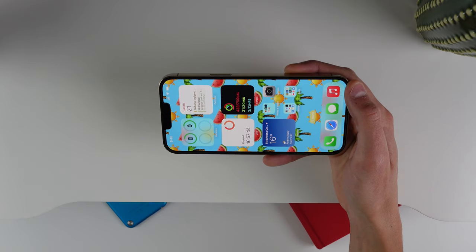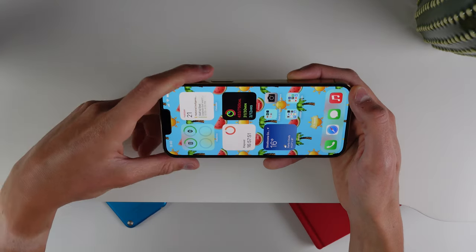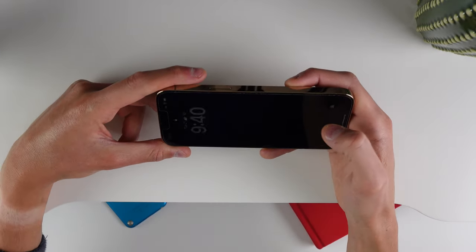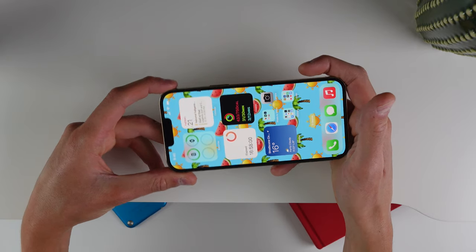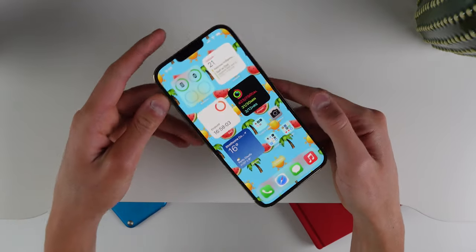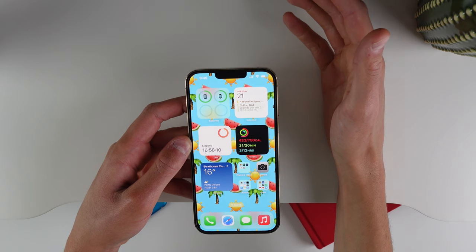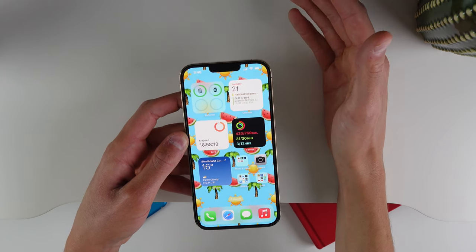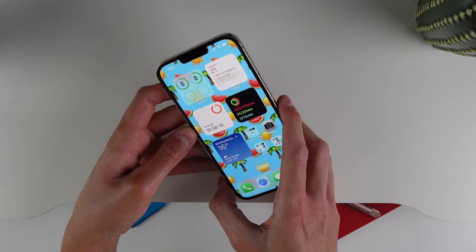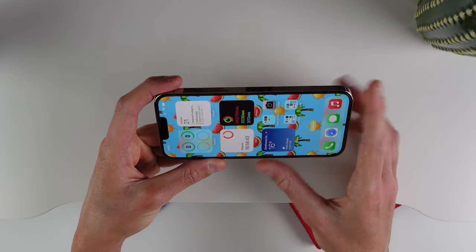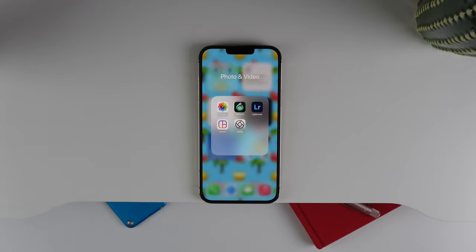The next hidden feature is for anybody with an iPhone 13 or 13 Pro: Face ID is now supported in landscape mode. I'll lock my phone here and then authenticate with Face ID in landscape mode. I'm not sure why this is limited to the iPhone 13, but I assume it'll also be supported on the iPhone 14. Apple did redesign the Face ID module with the iPhone 13, so that may be why. It's really convenient if you're watching a video in bed and accidentally lock your phone — you don't have to rotate back to portrait just to unlock it.